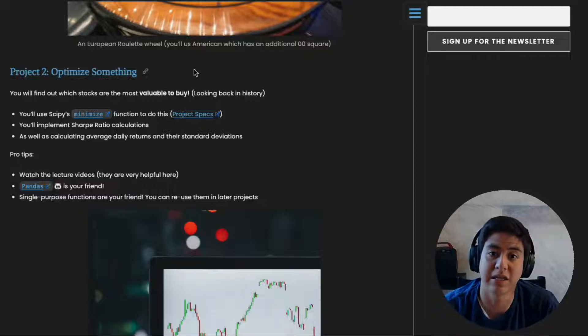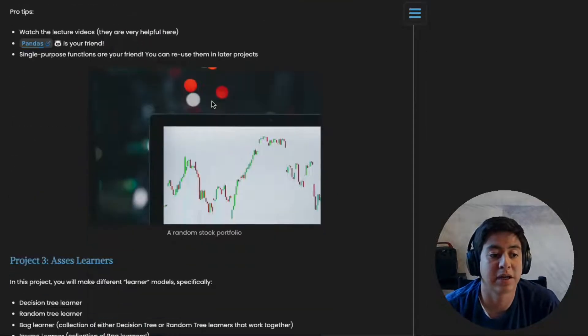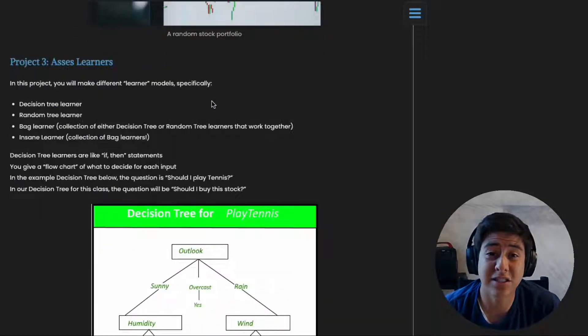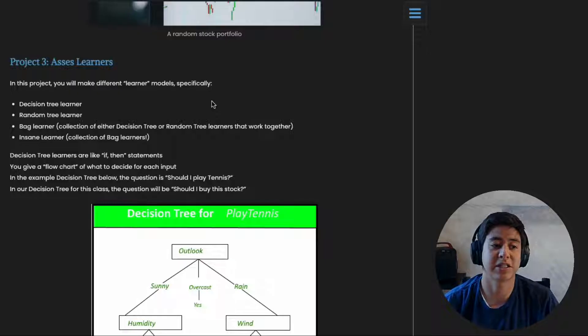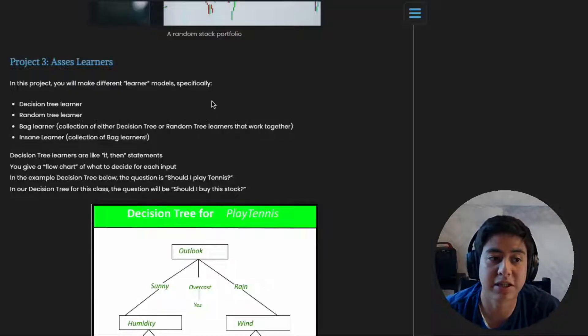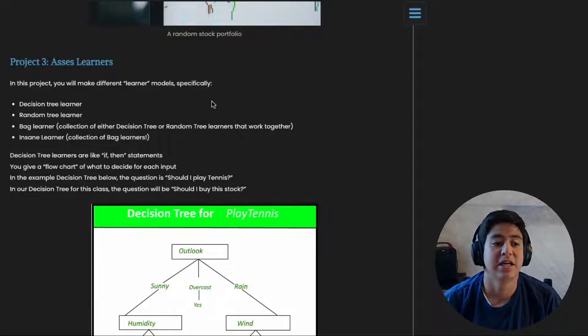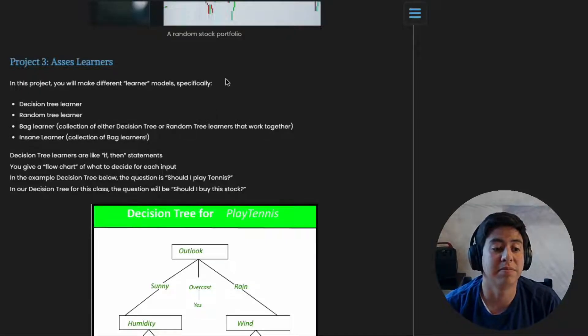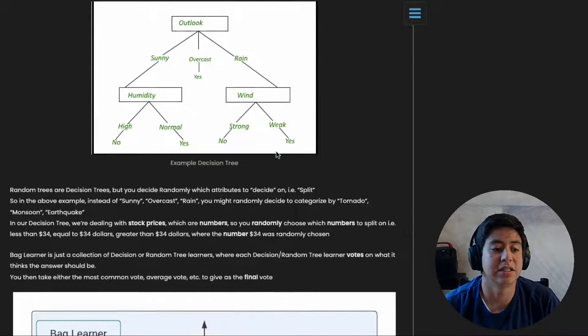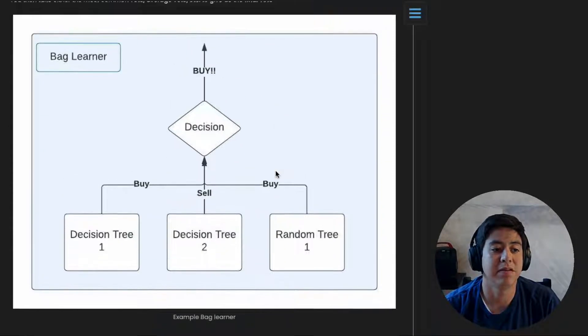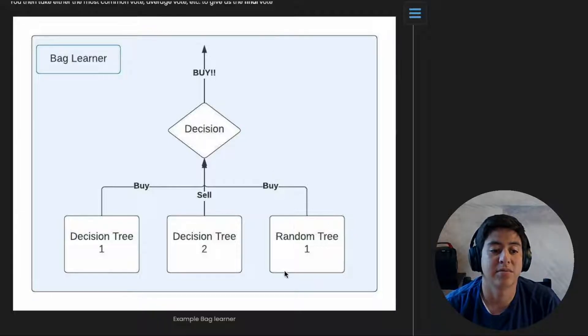Let's talk about project three: Assess Learners. In this project you're actually going to be implementing some machine learning models, namely the decision tree, and you're going to combine decision tree models to make even bigger decision tree models.